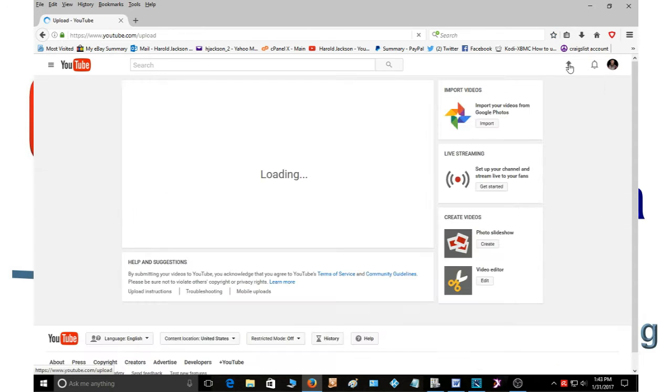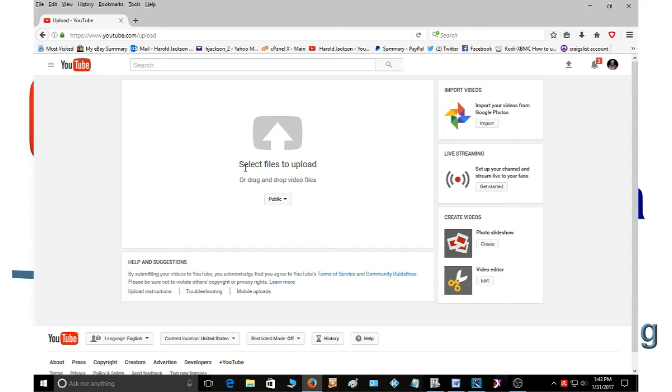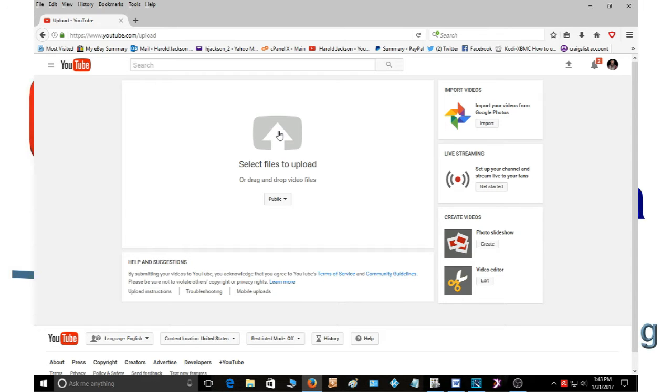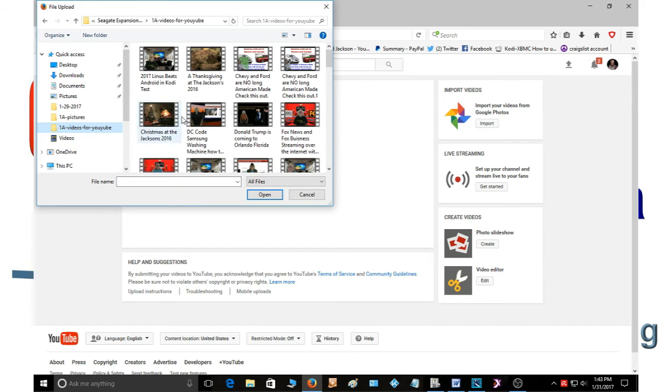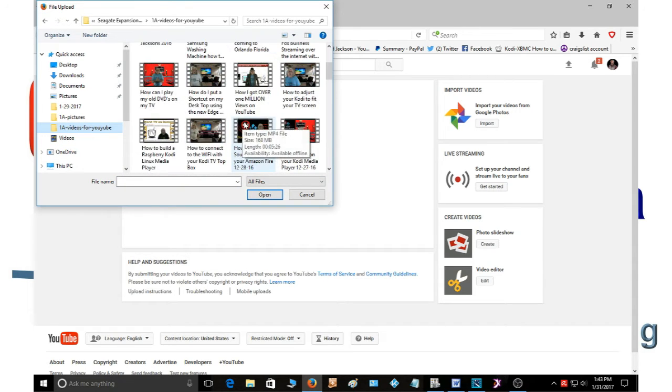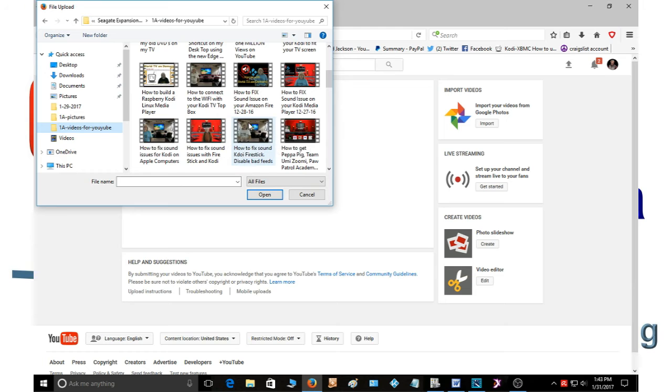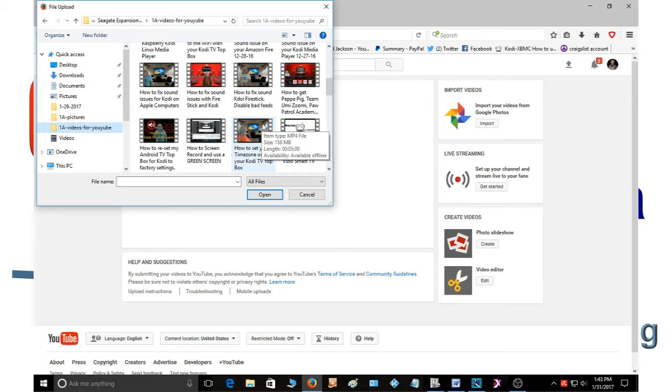You're going to get a new window come up and it's going to say select files to upload. So you click the up arrow to go find your video. Click that and now I have all of mine in this folder here.